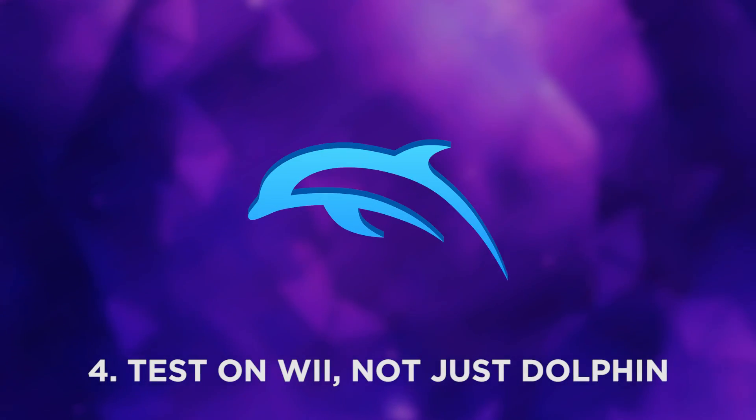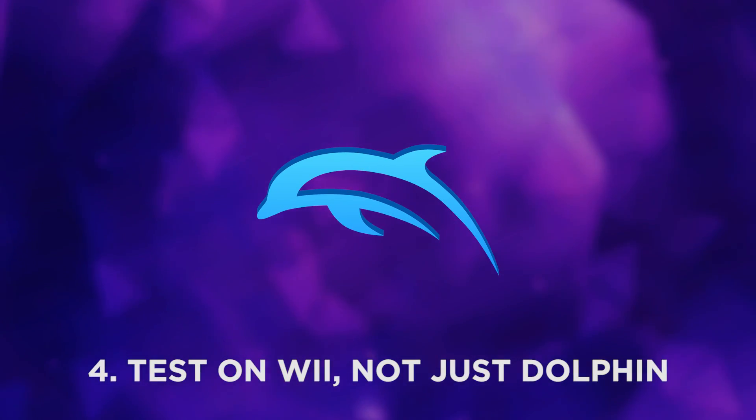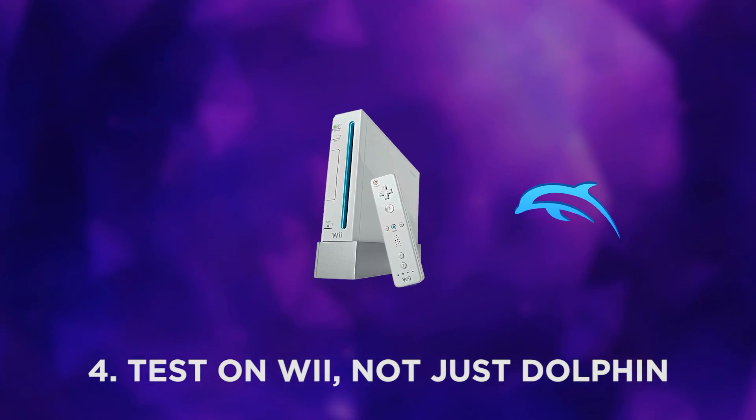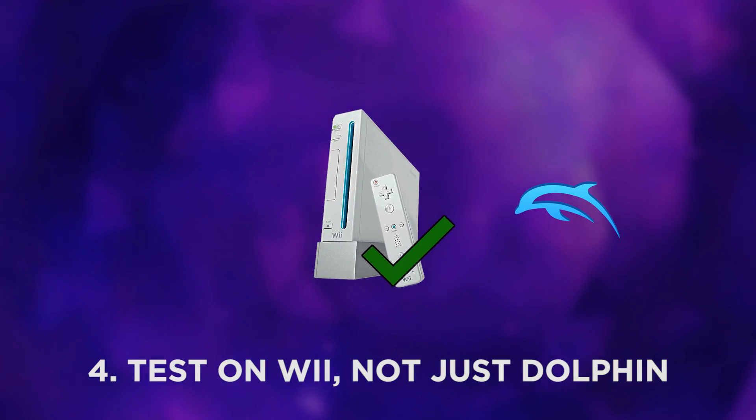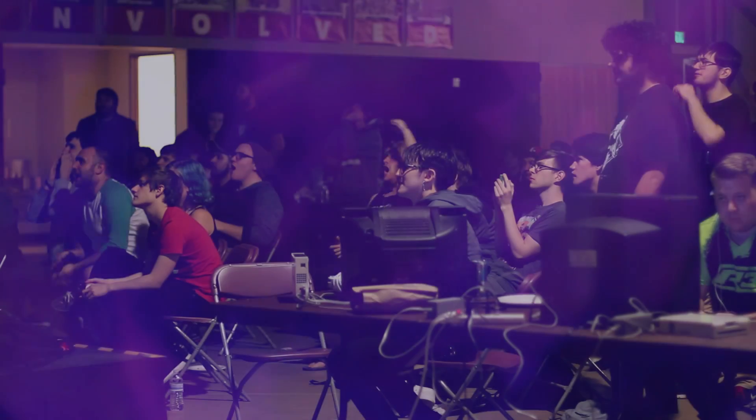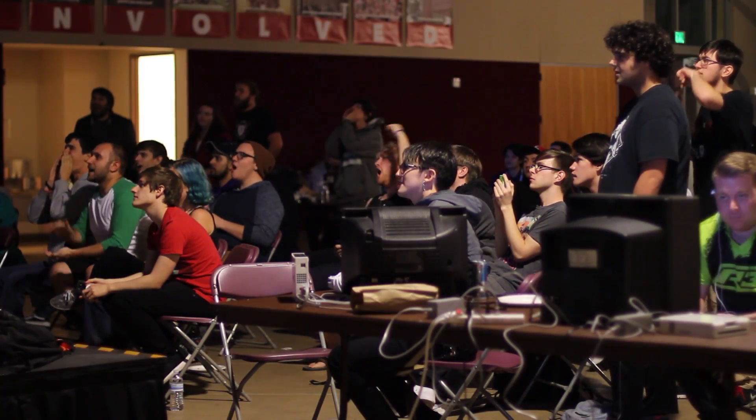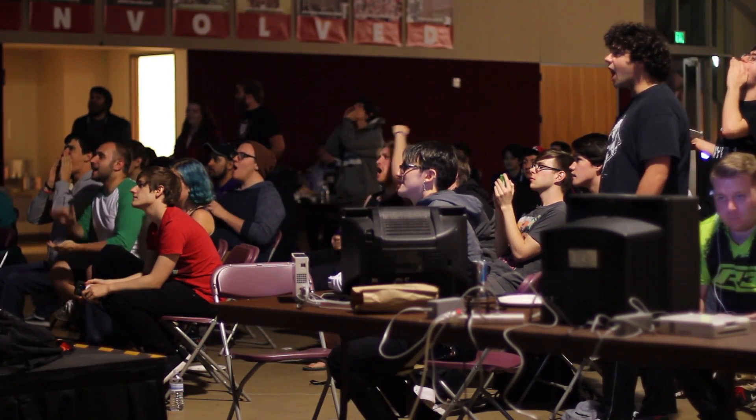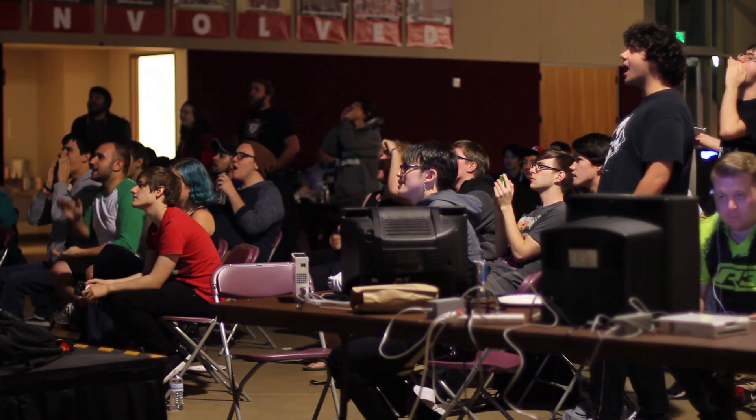You can test your build on Dolphin for convenience, but Wii should be the testing standard. Since it's what you'll be playing on, your build working on Wii is ultimately what counts.